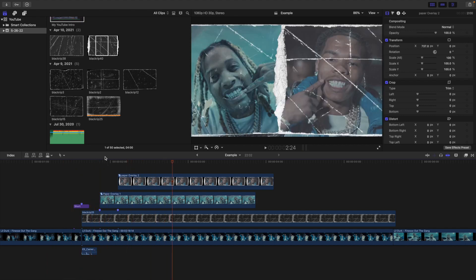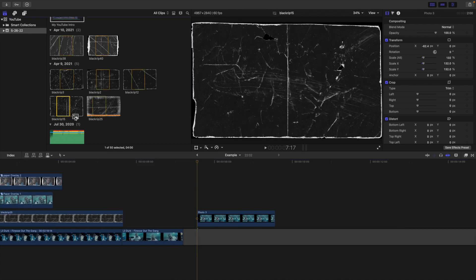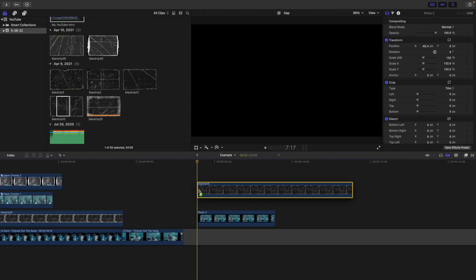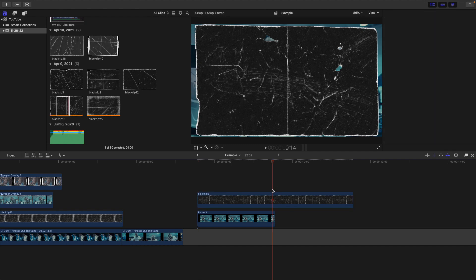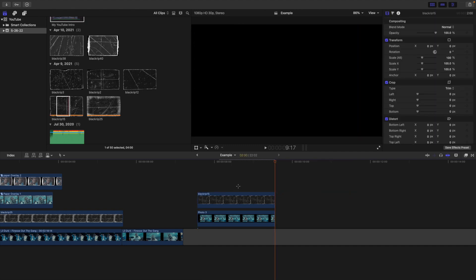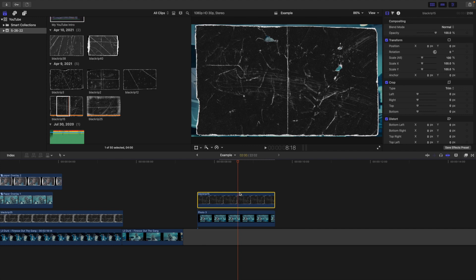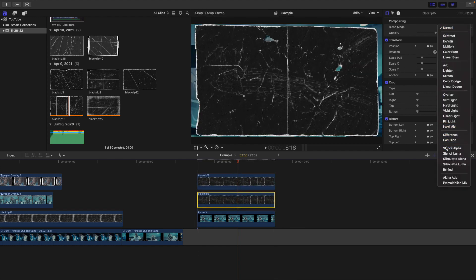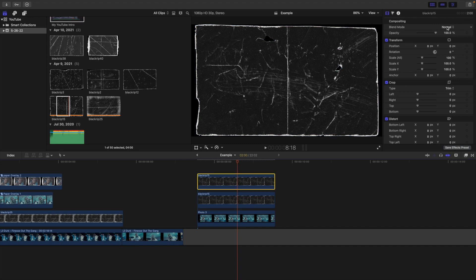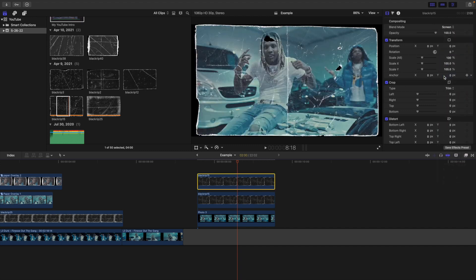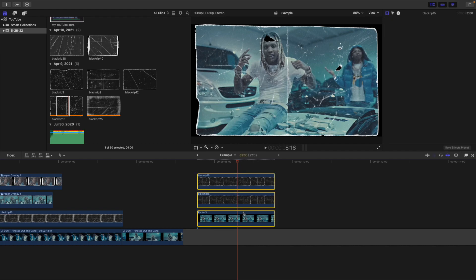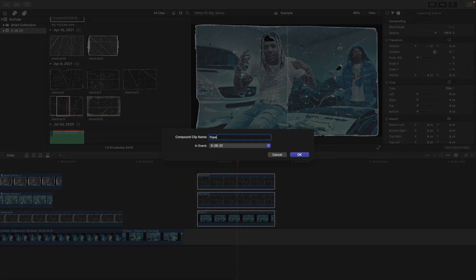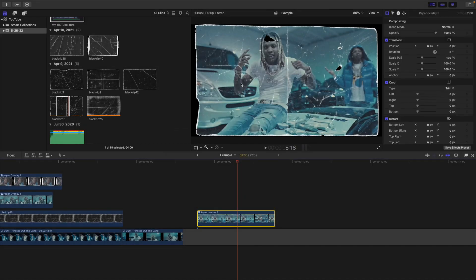Another really cool thing you can do is take a paper overlay, place it on top of a photo, and do the exact same thing — trim it, take the paper overlay, duplicate it, change the middle paper overlay to Stencil Alpha, and change the very top one to Screen. Then create a compound clip and call this paper overlay three. You have created the third paper overlay.